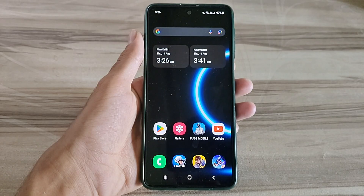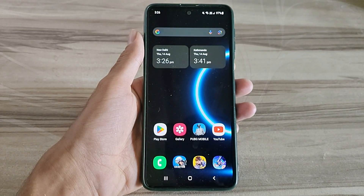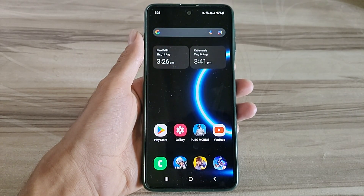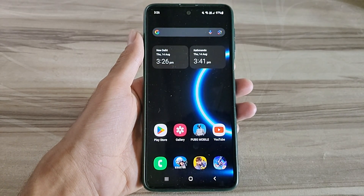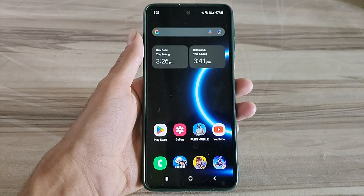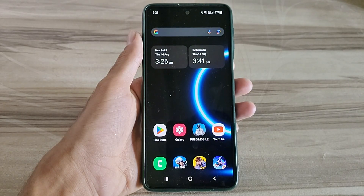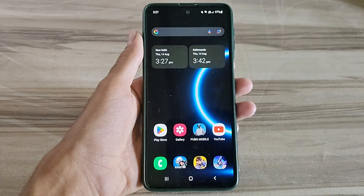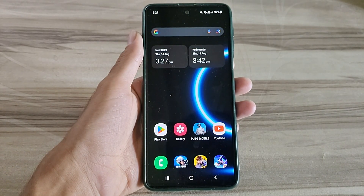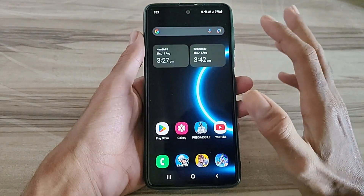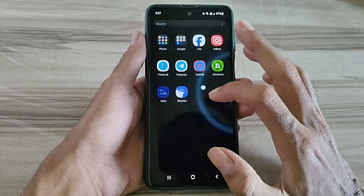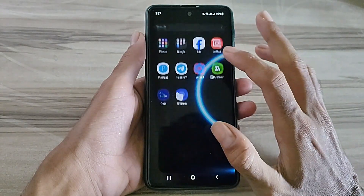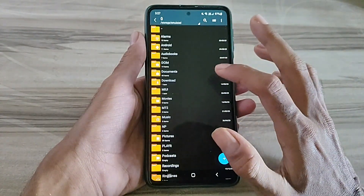Hello and welcome back guys to a new tutorial. Today I will show you Android smooth UI mode. This smooth UI mode performance helps to increase your gaming performance and also increase your phone performance. It fixes lag, delivers high FPS and high performance, so must try it. Let's start.